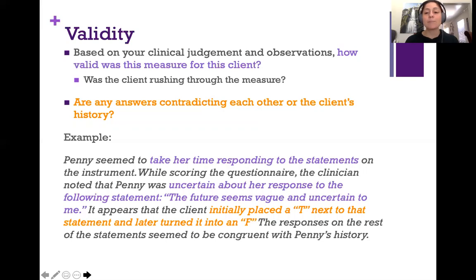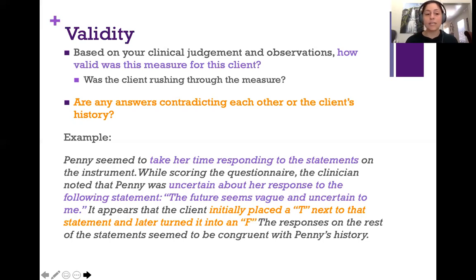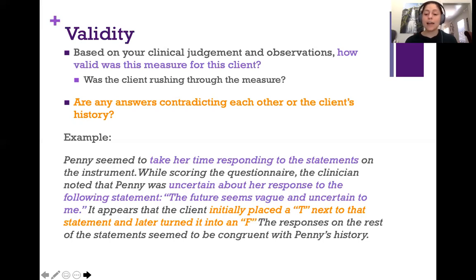Here's an example. In purple, addressing how valid the measure was: the client took their time responding and was uncertain about certain statements — any questions the client had or that you had to explain should be noted, as that impacts validity. In the mustardy color, any contradicting answers: the client initially placed a T next to a statement and then changed it to an S — this could be a mistake or could be indicative of something else, so we note it. Then add whether the rest of the responses seemed congruent with the client's history. Anything inconsistent or incongruent should be noted, as it could affect validity.